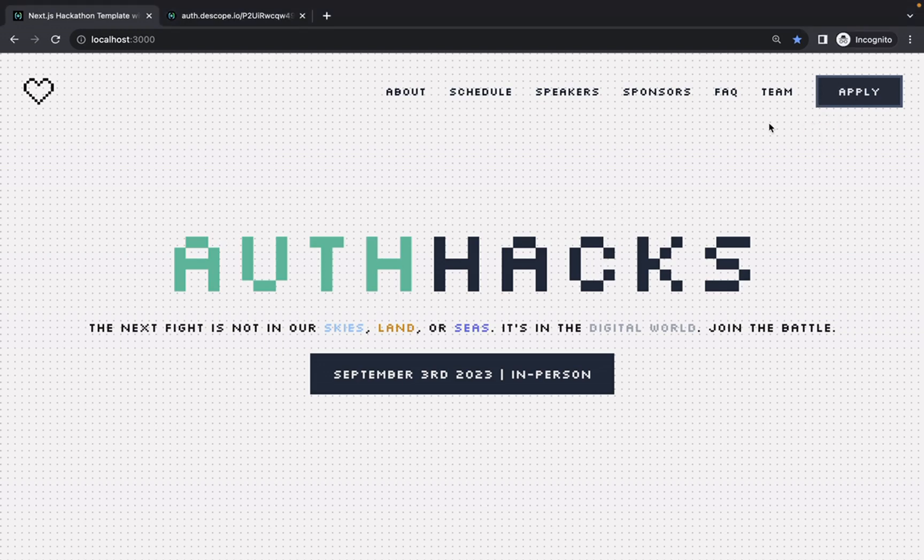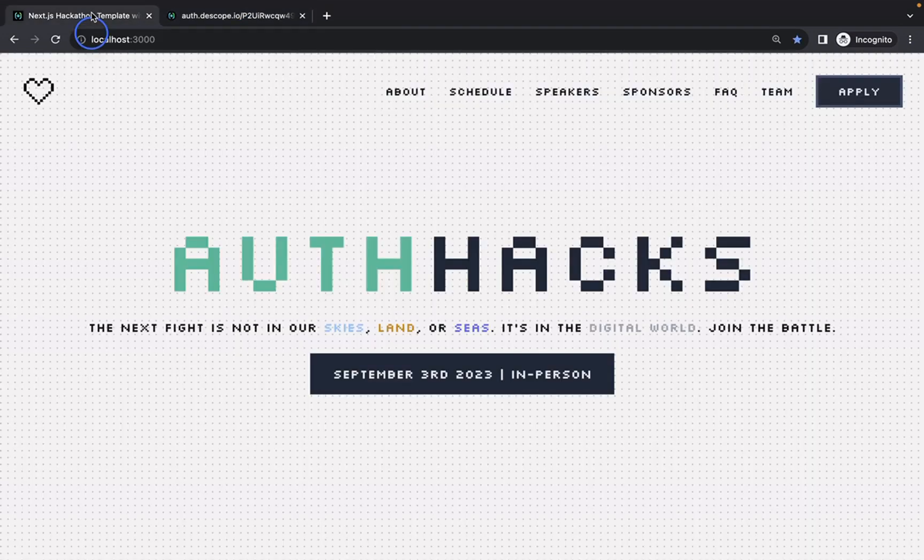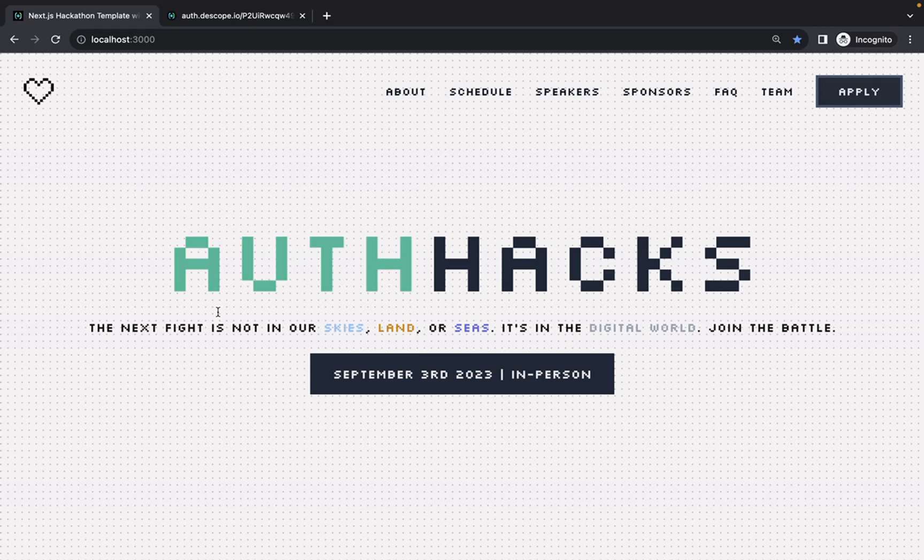You'll be able to hit the apply button, go to an authentication flow that you can customize to suit your needs, and then the potential applicants will fill out their information. Hackathon organizers will be able to see the participants in Airtable and approve them as they wish.